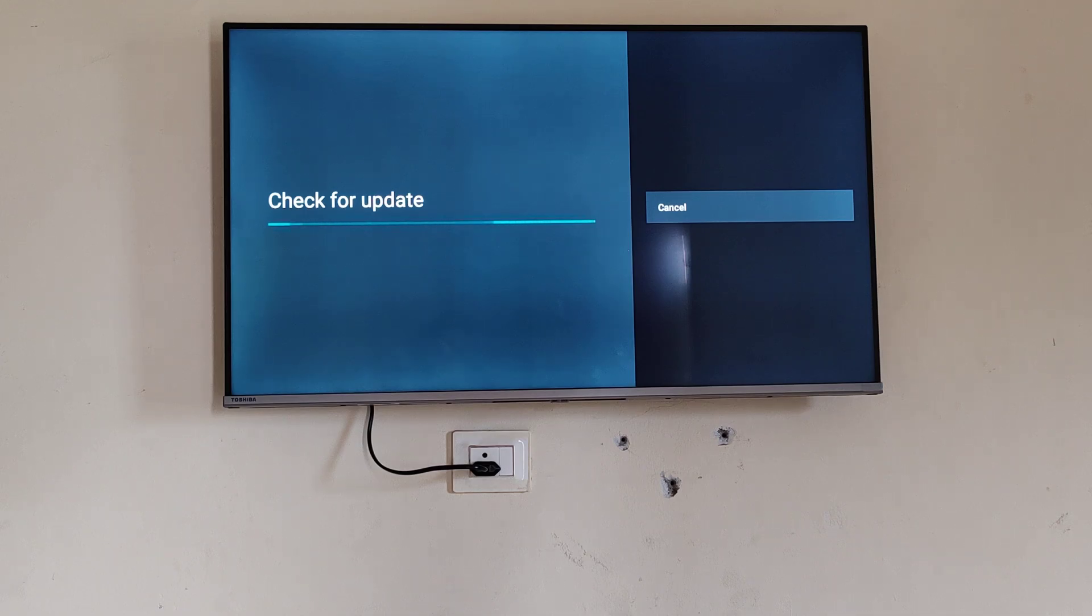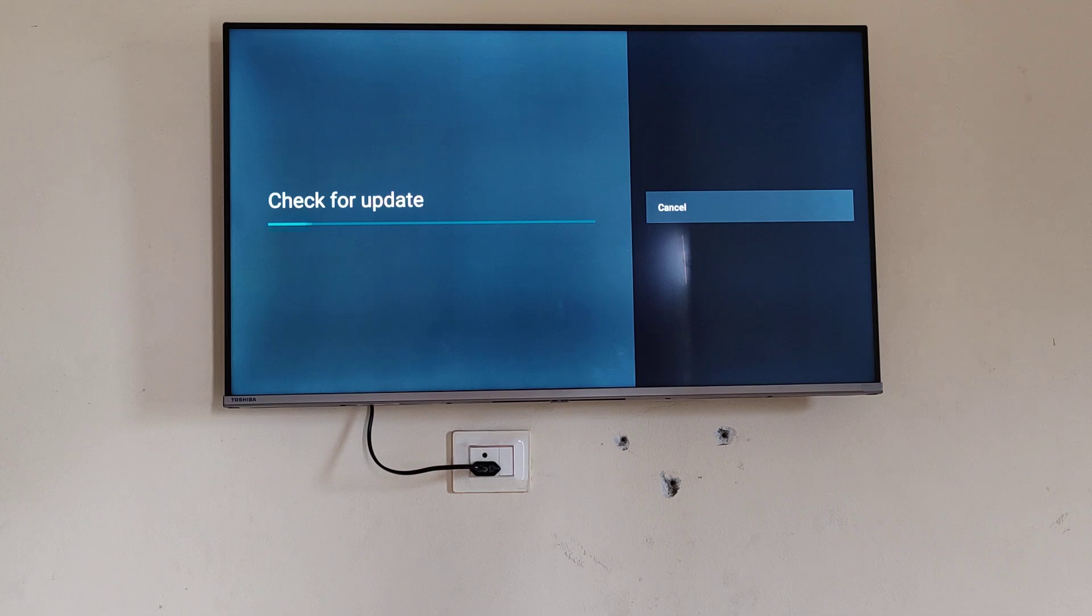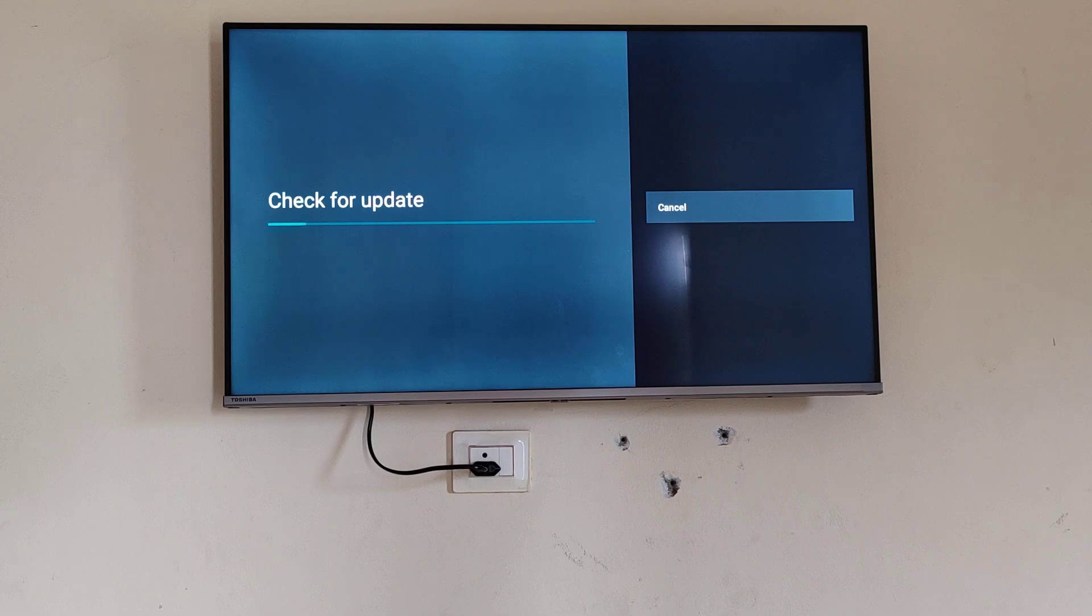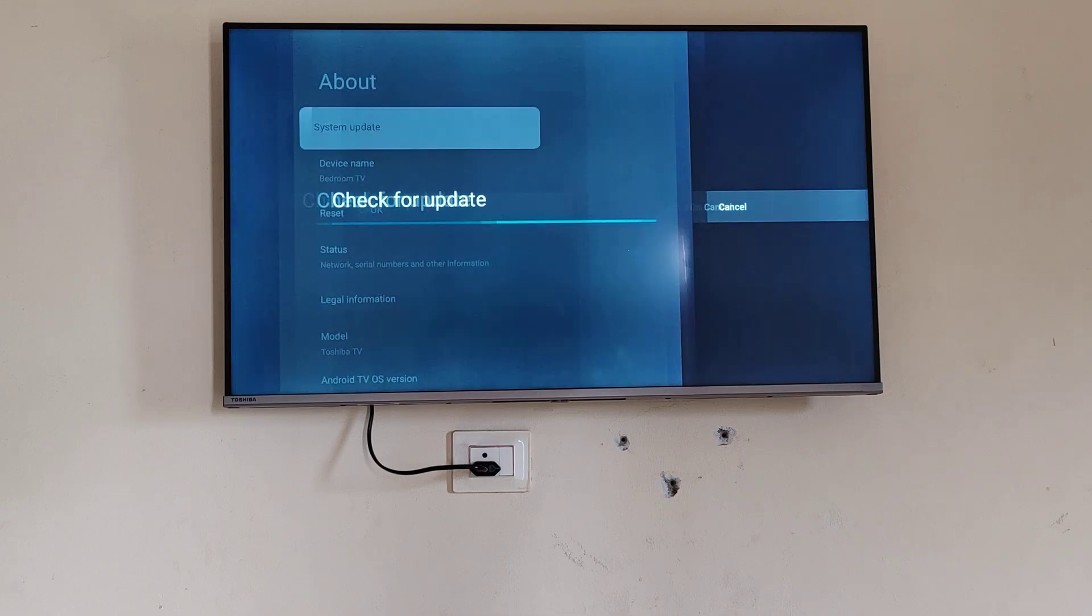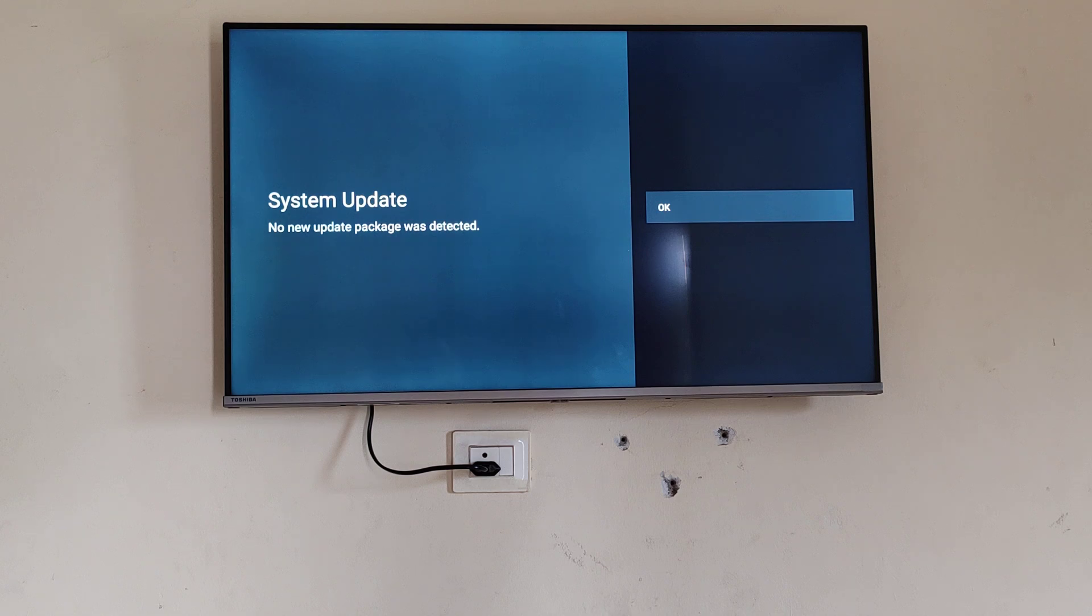And if there is no update then it will show you that no update is there. You can go back to your home screen. So you have to wait for some time for checking if there is any update or not. Now it is shown that the system update, no new update package was detected.